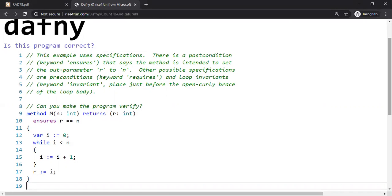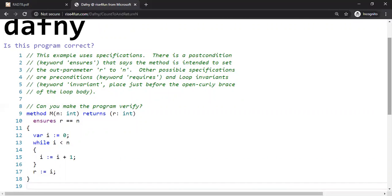So what they're asking is to prove whether this program correctly adds up to a given number N. So this is syntax specific to Dafny language. The code itself is not in a regular programming language, if you will. But it's very similar to C, Java, whatnot, right?